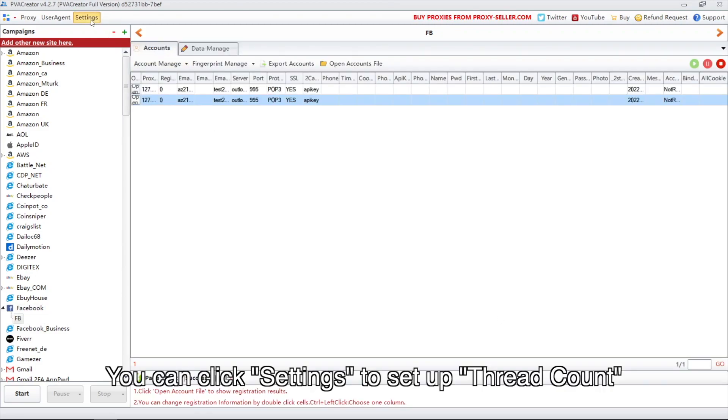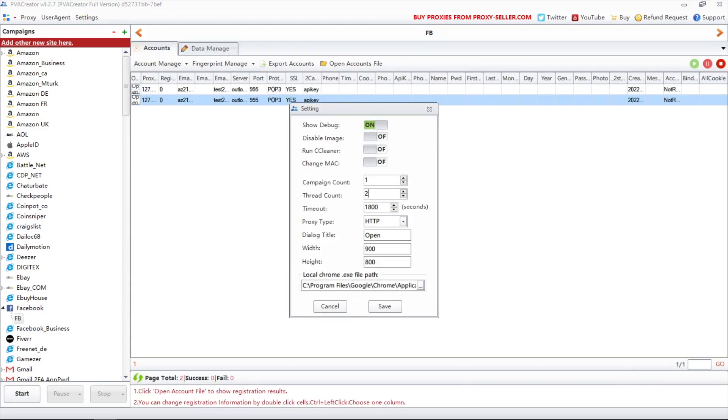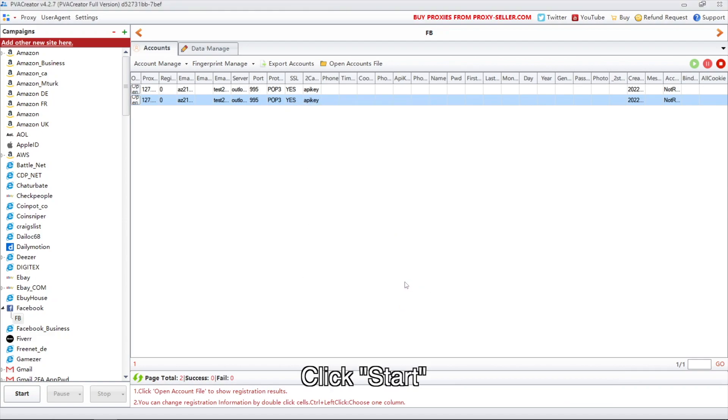You can click settings to set up thread count. Click start.